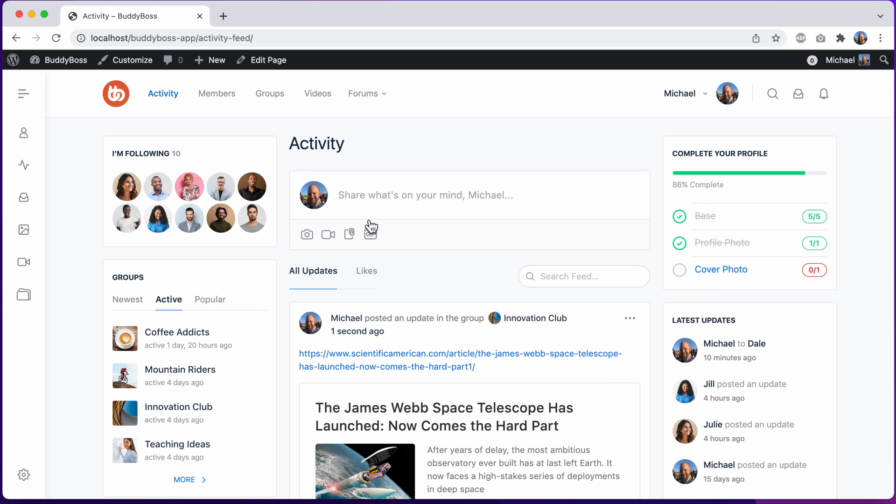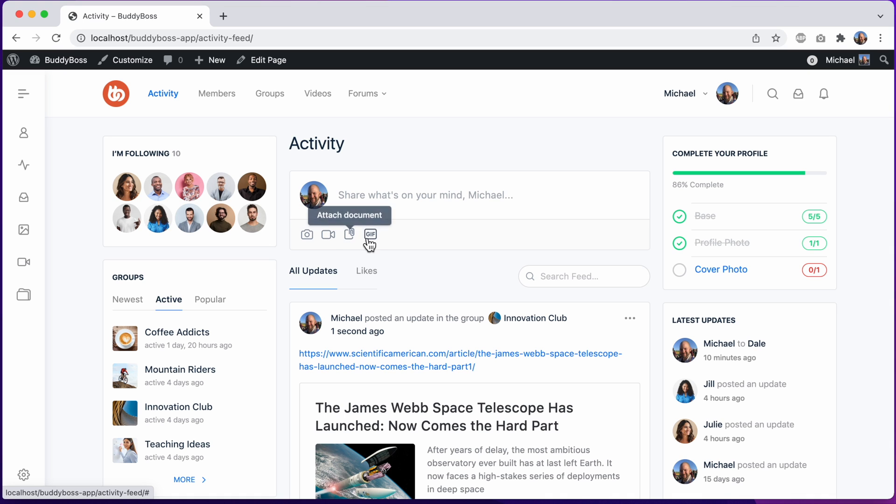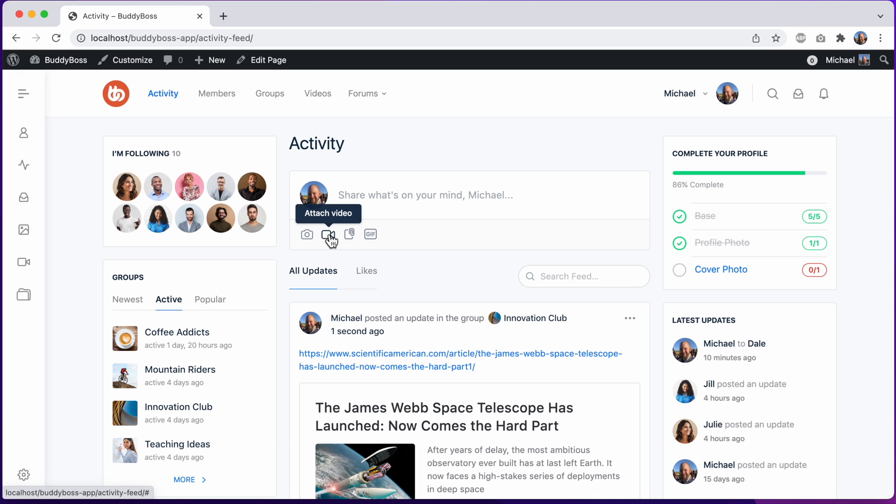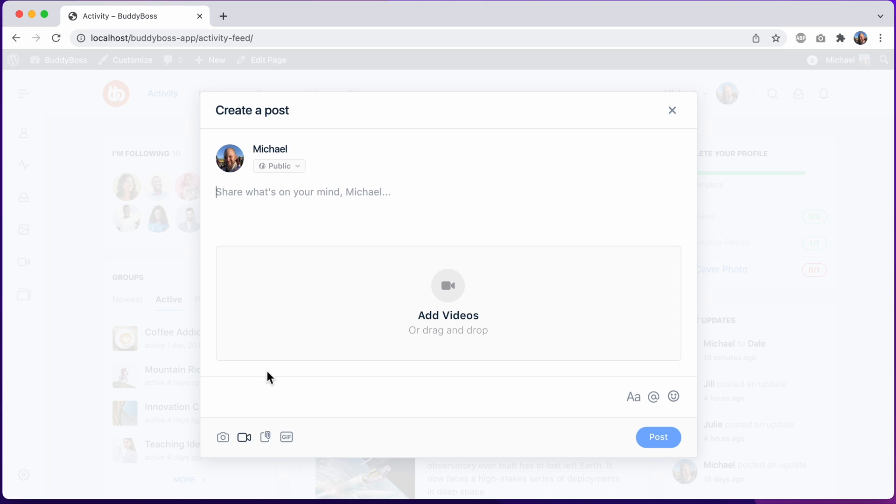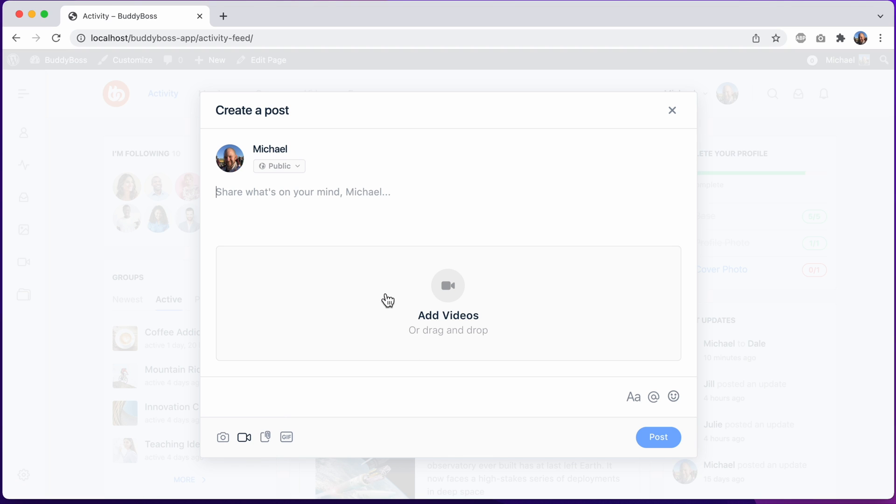And of course, we also have the ability to attach photos, videos, documents, and animated GIFs. If I click on one of these media icons, for example, to attach a video, the modal opens with the video icon automatically selected and automatically revealing the video upload area.